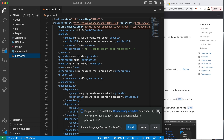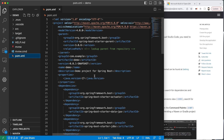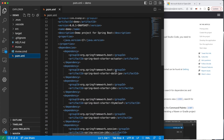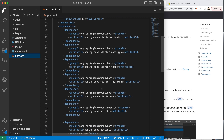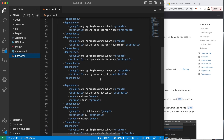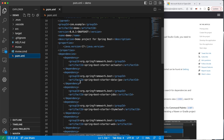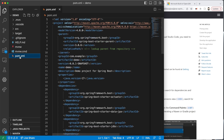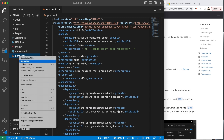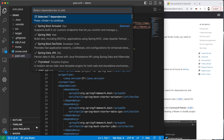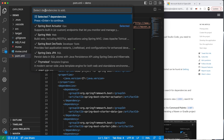Let's go into our pom.xml and take a look at the dependencies we've added. Scrolling down, we'll see the actuator, starter data JPA, JDBC, Thymeleaf — all of the things we need to run our application, including the database we'll use later on. If you leave out any of these dependencies, you can always go back and add more by going into pom.xml and doing 'Add Starters'. You'll see the dependencies pop up and you can add more as you go.